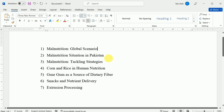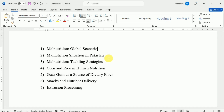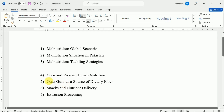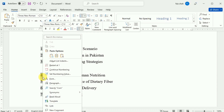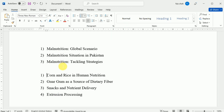Now if you want to restart the numbering of a list, Word has a Restart at One option. It can be applied to numeric and alphabetic lists as well. For this purpose, right-click the list item you want to restart the numbering for, then select Restart at One from the menu that appears. The list numbering will restart from one. You can also set a list to continue numbering from the previous list by right-clicking and selecting Continue Numbering.